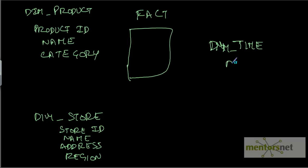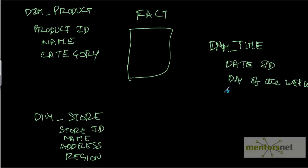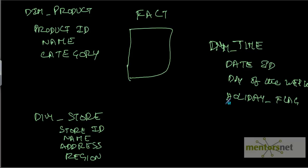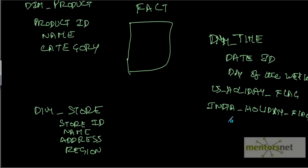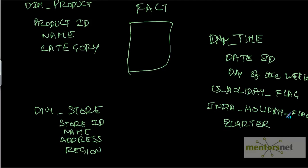In time dimension, I will have date ID, what day of the week, whether it is a holiday or not, holiday flag. And we can have more fields like whether it is a holiday in India or US holiday. We can have holiday flags for several countries because the company could be present in several countries. We can also have which quarter key this date is falling into.